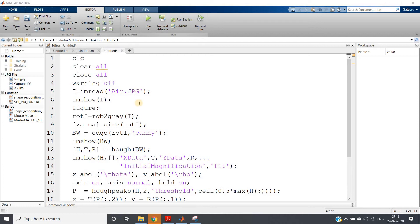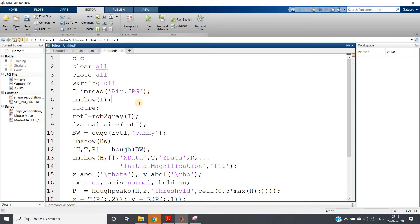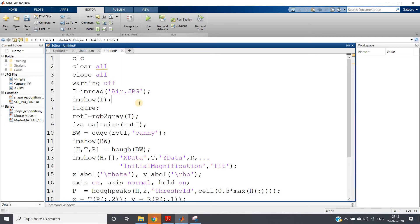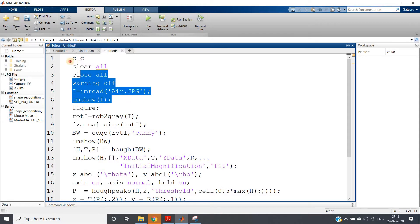Hello friends, welcome to our channel Knowledge Amplifier. In this particular video, I am going to show you two very important and frequently used applications of Hough transform. In my previous video, I have shown you the implementation of Hough transform in MATLAB and the actual algorithm in detail. If you want to know those concepts, please go through the link given in the description box.